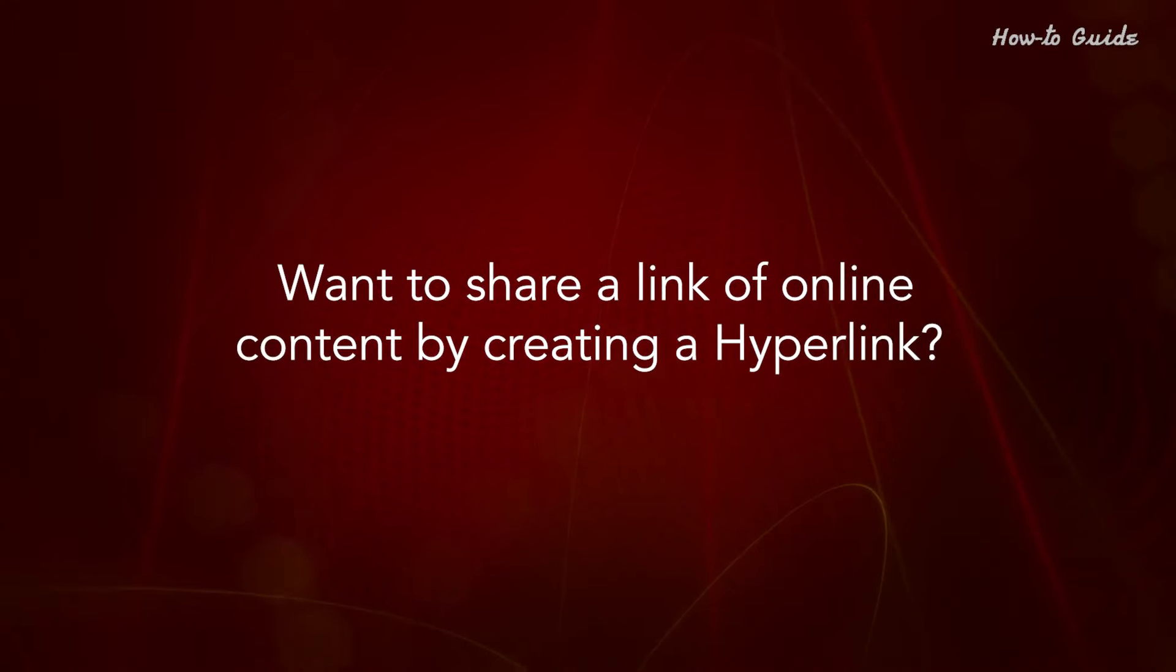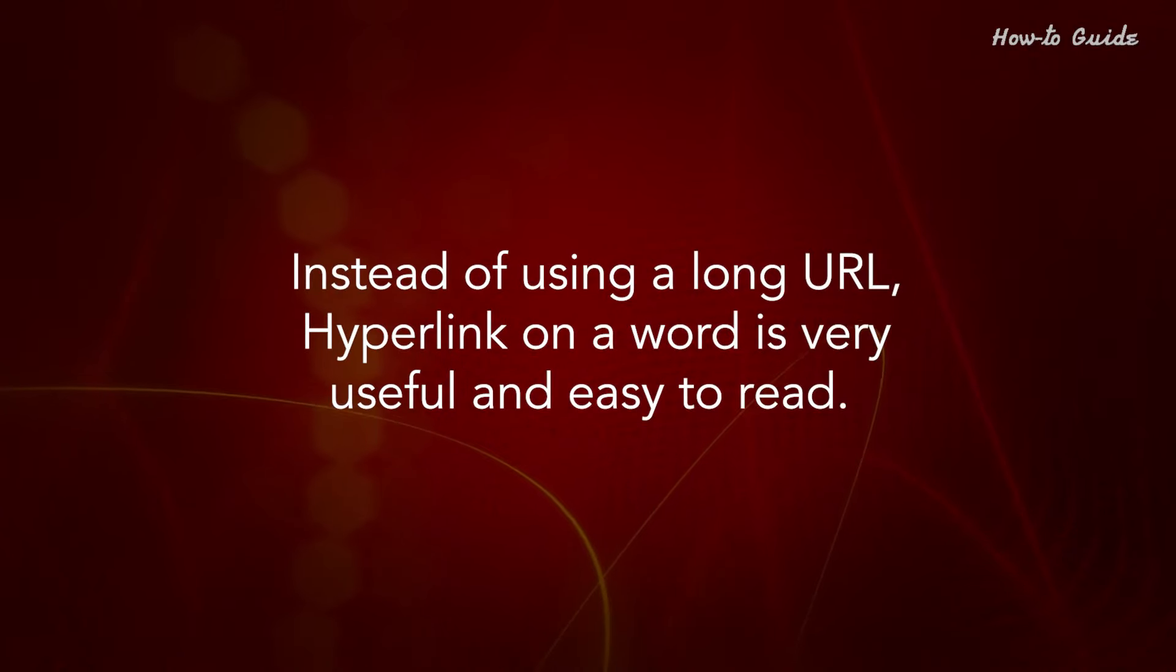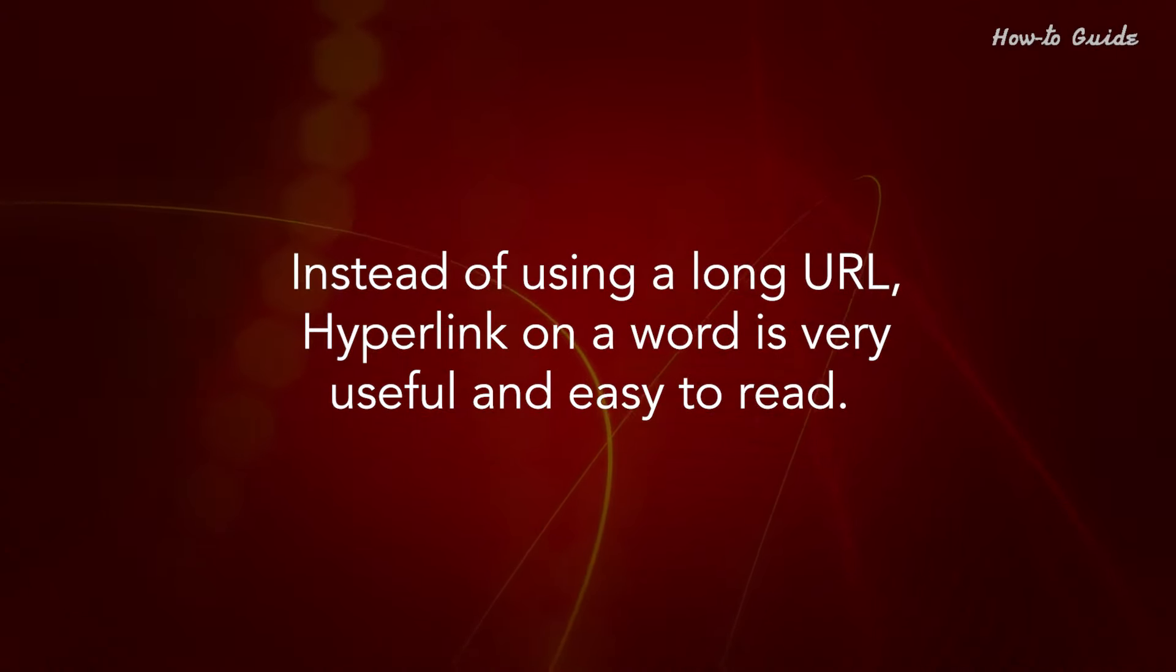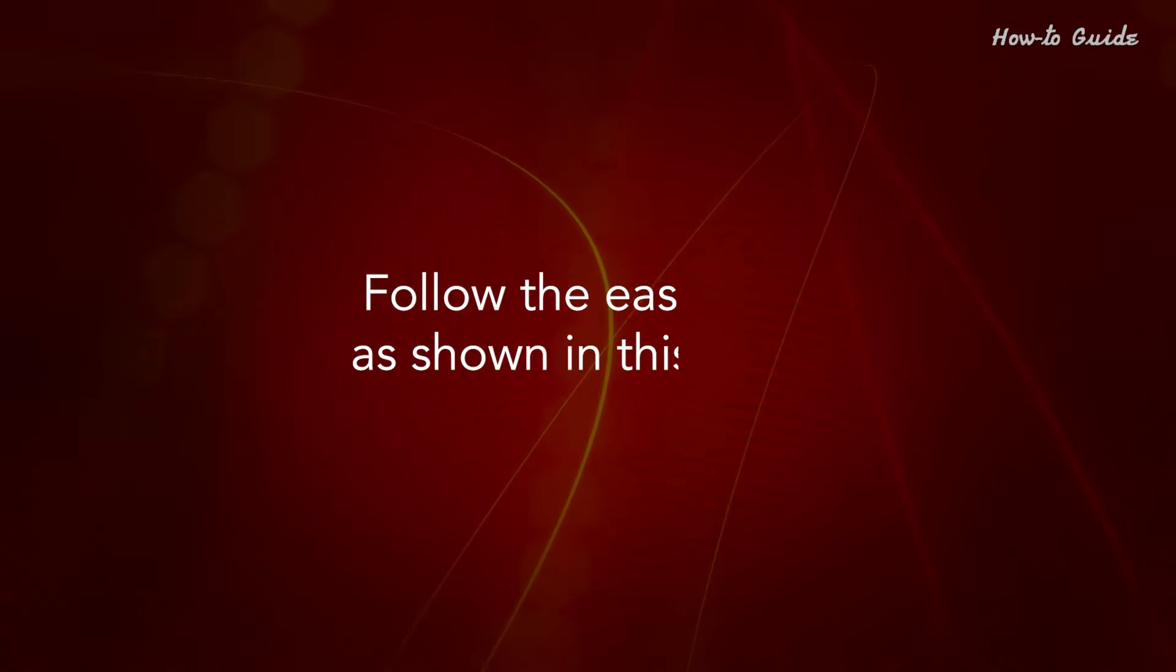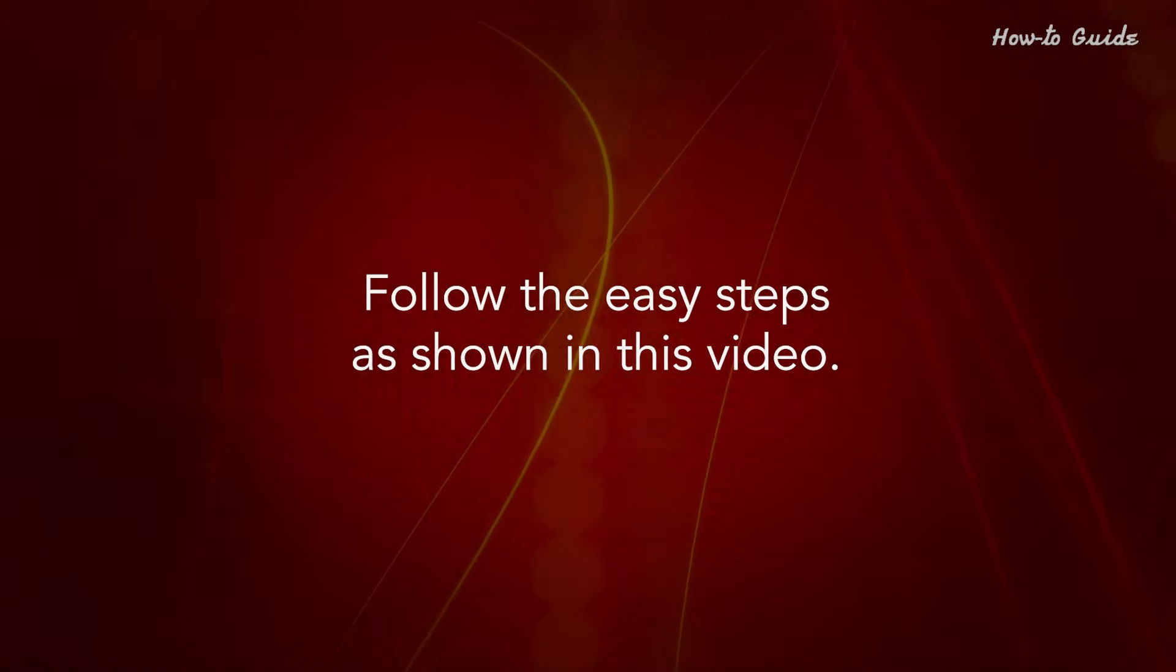Want to share a link of online content by creating a hyperlink? Instead of using a long URL, hyperlink on a word is very useful and easy to read. Follow the easy steps as shown in this video.